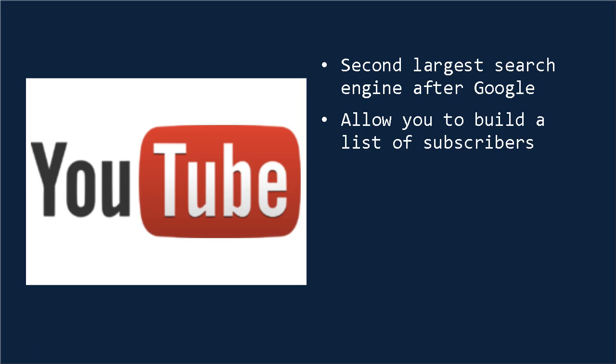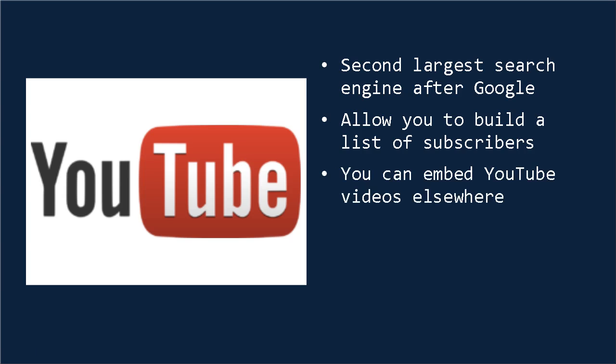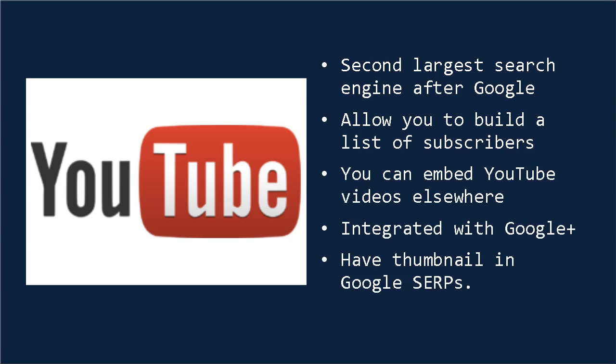At the same time, this will allow you to build a list of subscribers who will be more likely to see subsequent videos as you upload them, and this will give you a number of flexible options, enabling you to embed your YouTube videos elsewhere, for example. It's integrated with Google+, and YouTube pages that show up on Google SERPs, now that's search engine ranking pages, will have a thumbnail next to them, which greatly increases the click-through rate.